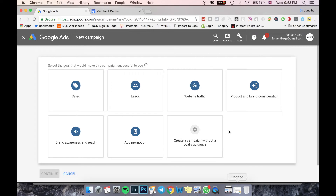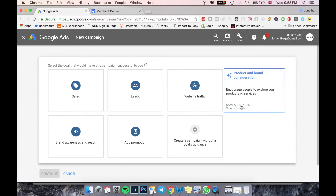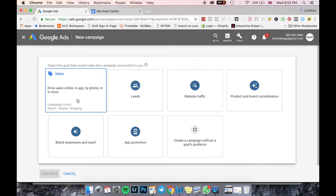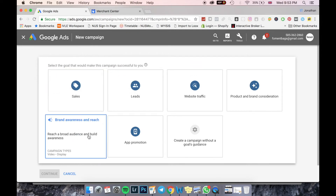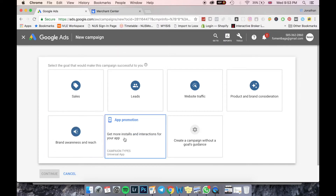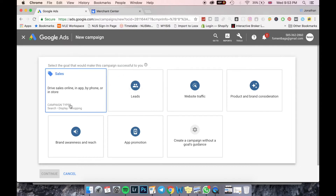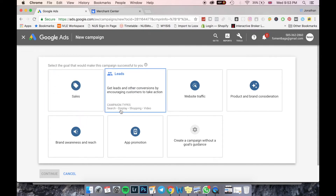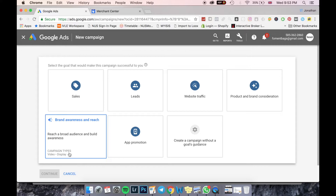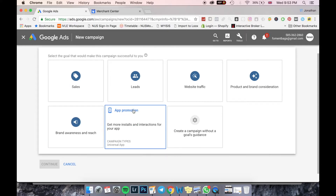The different campaign objectives include: Website Traffic, to drive traffic to your website; Product and Brand Consideration, which is a step nearer to the purchase process; Generating Leads; Sales, which is basically conversions; and Awareness, which is a touch-and-go sort of promotion. You can also select App installs. At the bottom you can see different campaign types — Search, Display, and Shopping are only available for conversion objectives, along with Video.